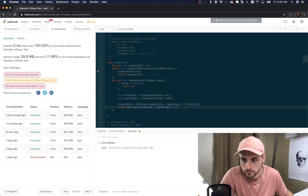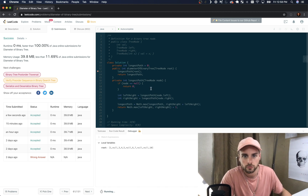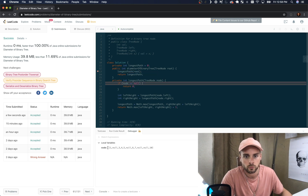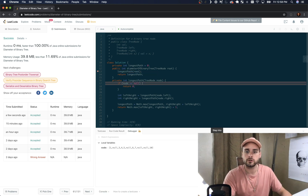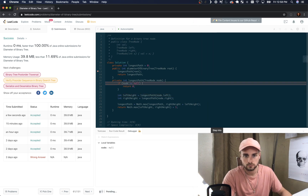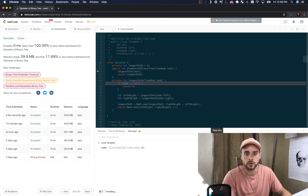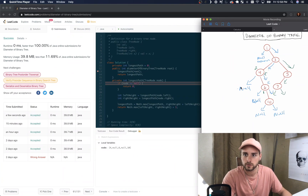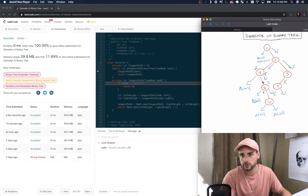So we're at one right now and we're going to check the left subtree. Left subtree is null, so we return zero — the left height is going to be zero. Then we check the right height, recursively calling it. One is on the bottom of the stack. Now we're at three, checking the left subtree of three, then we get to four. Four goes down to six, we check the right, and so on.